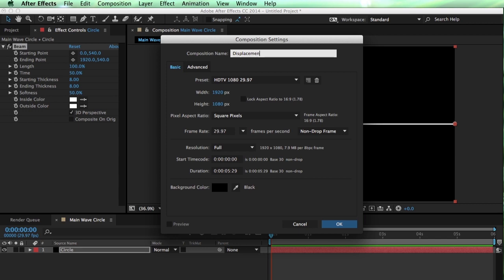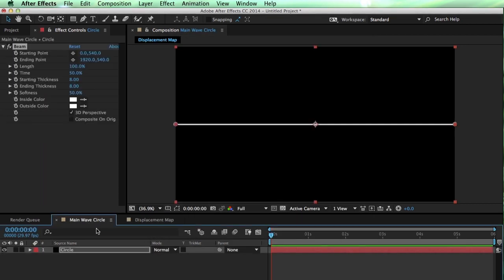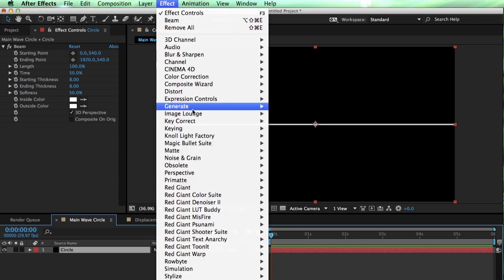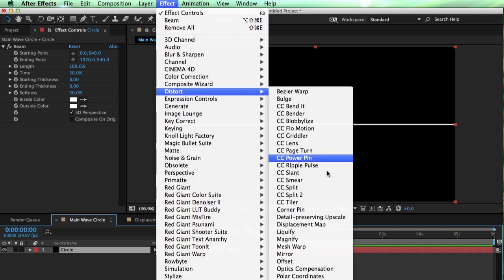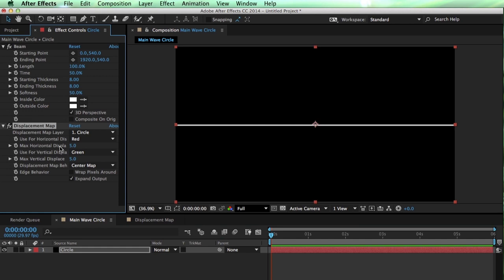I need to make sure to make this in a composition and not just a solid layer, because, well, when all else fails, precompose, right?